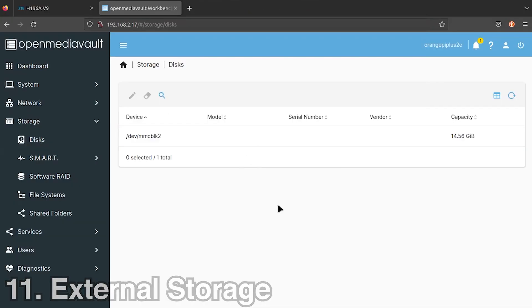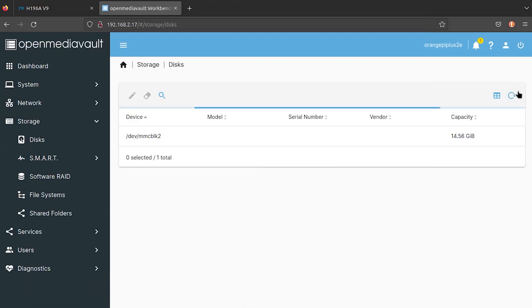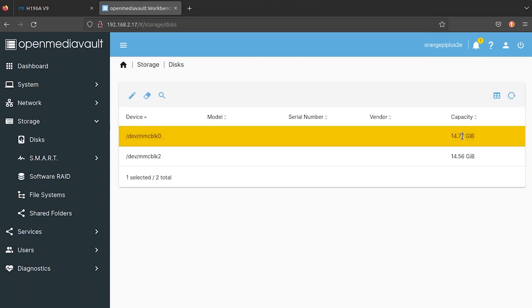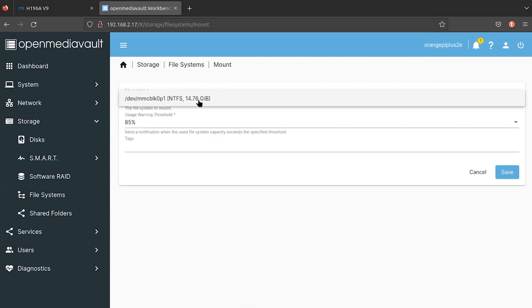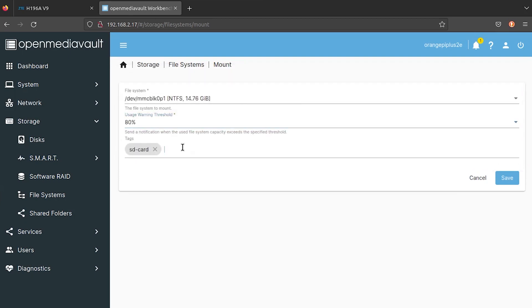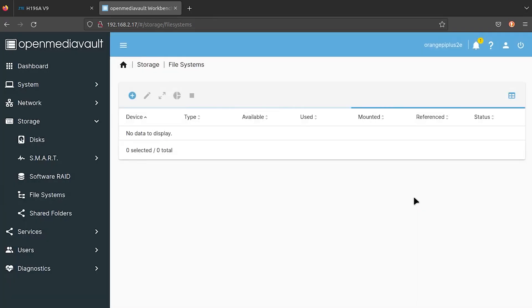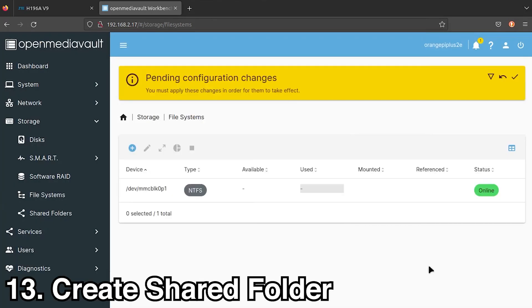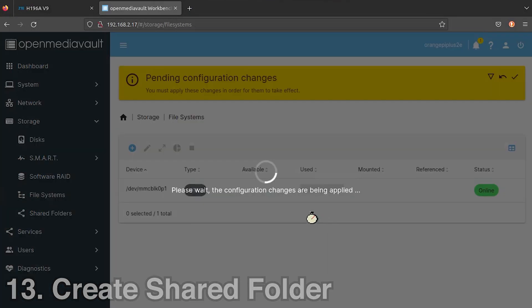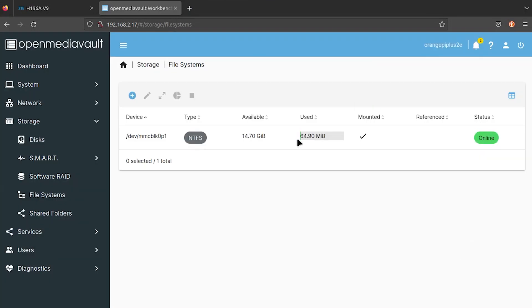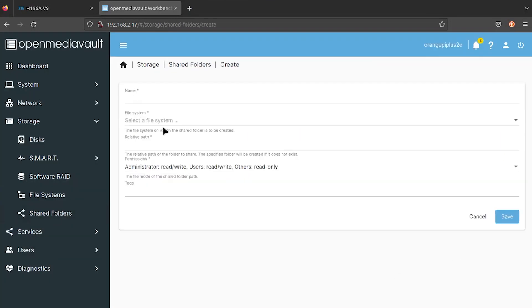There are a few steps left before you can use it. First, mount an external storage. Then, create a shared folder and allow access for users. Make sure there are no white spaces inside the relative path.